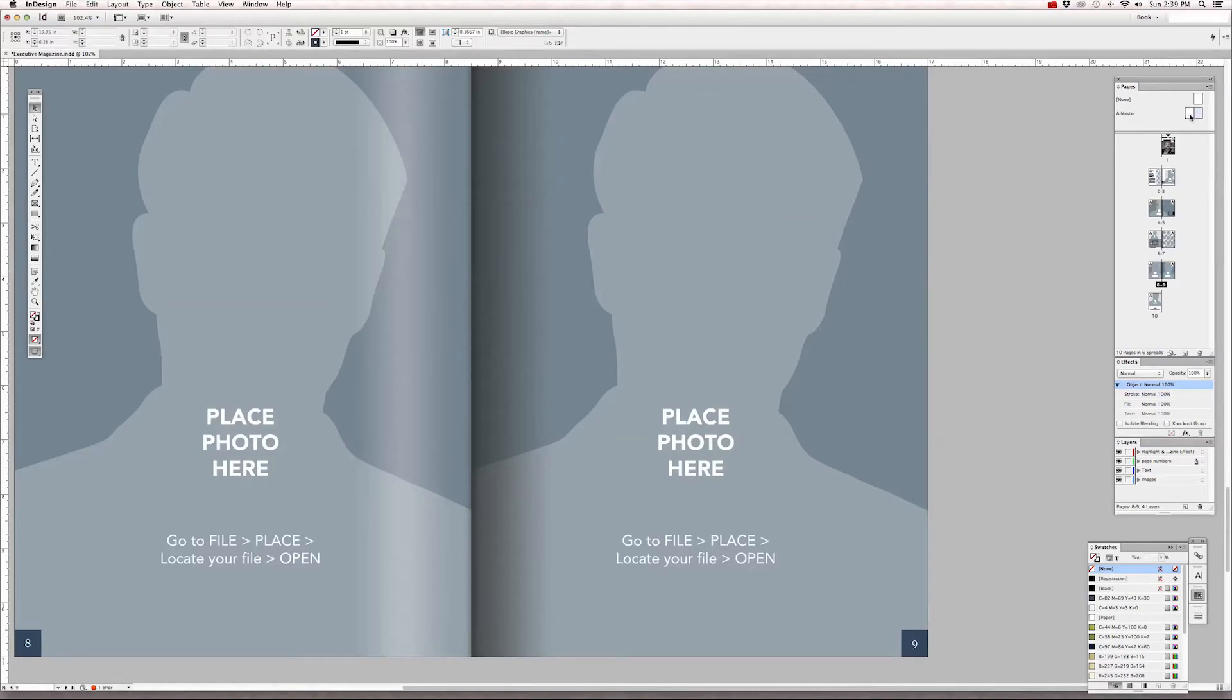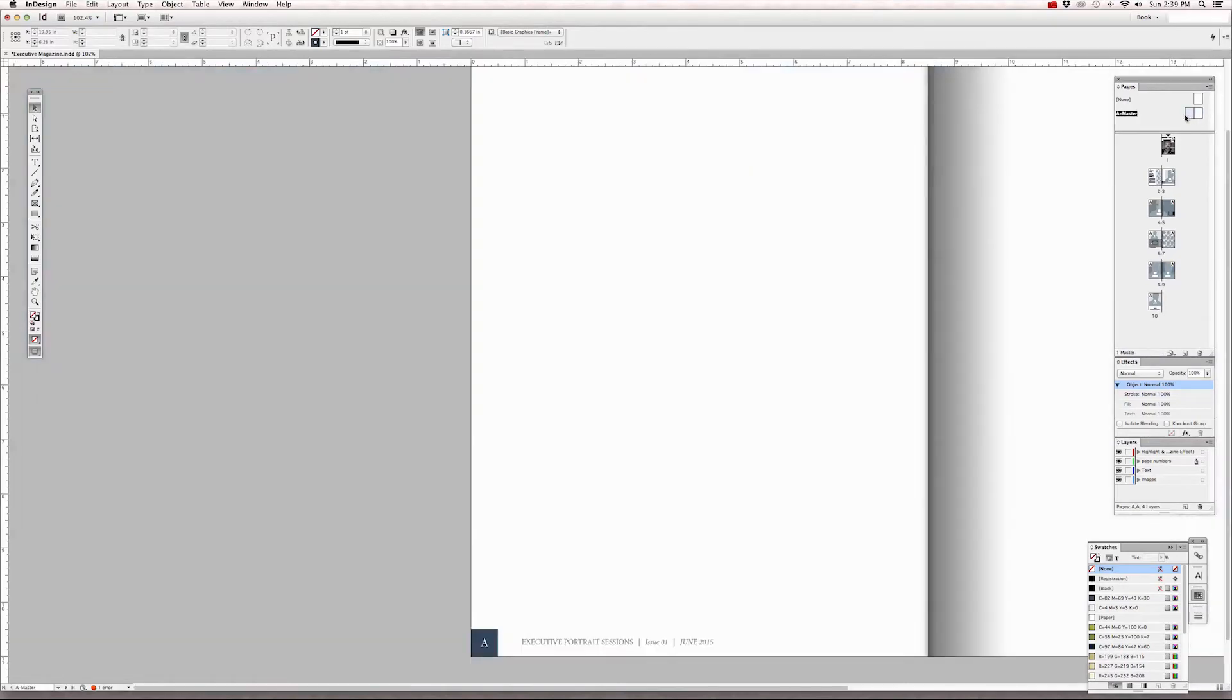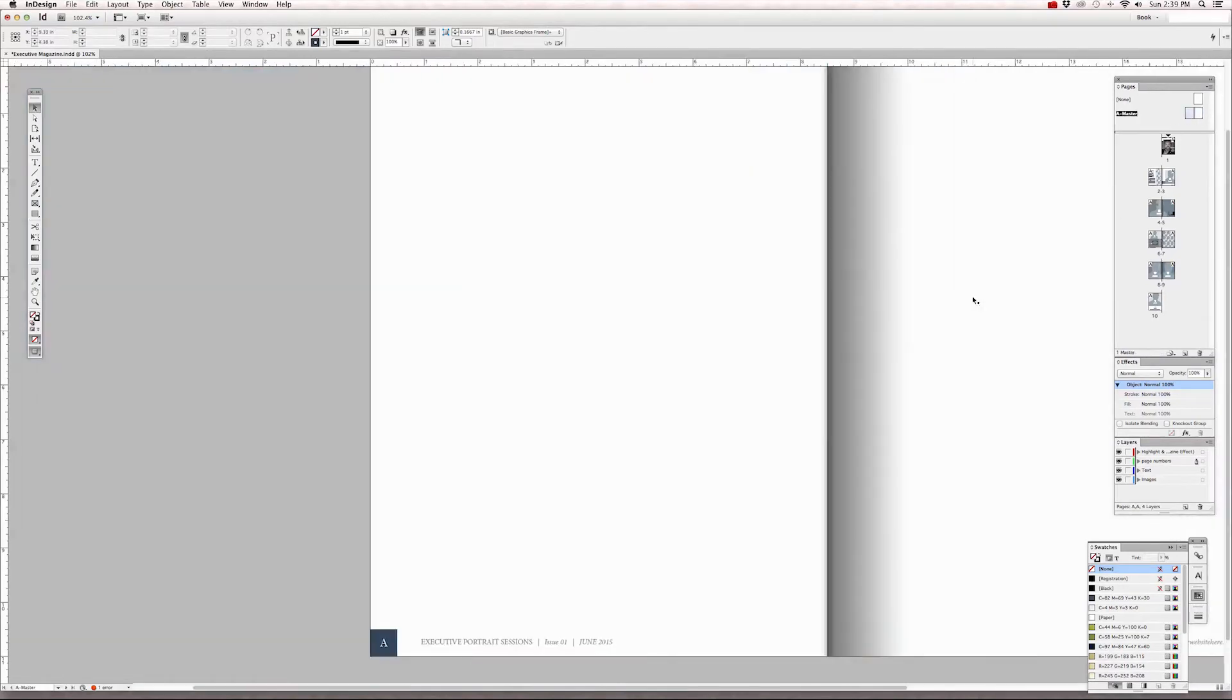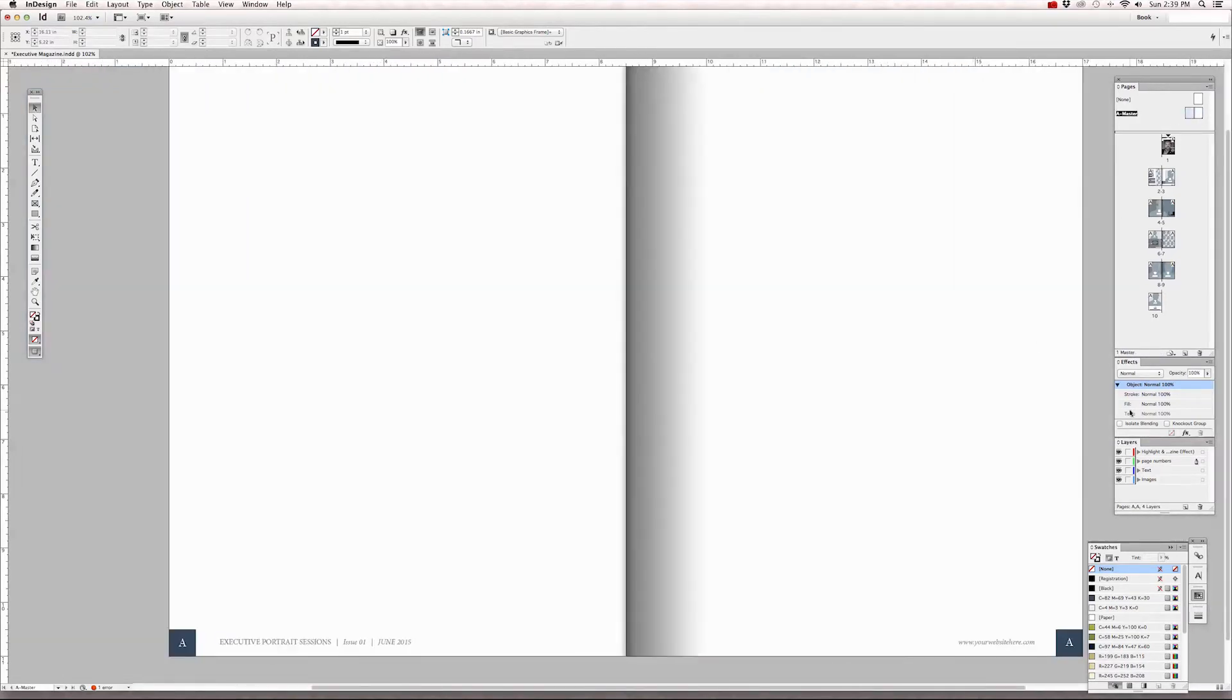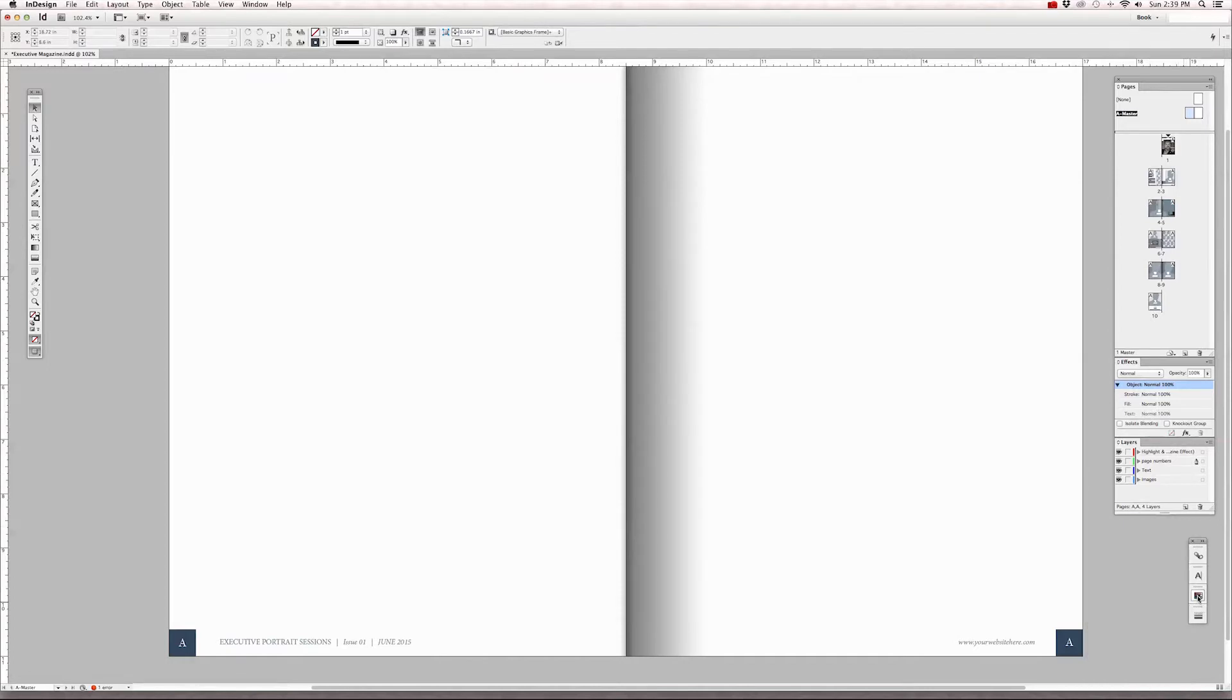I put the highlight and shadow effect on its own layer because you may not want to use this for all of your magazine documents, especially if you're uploading to Issue. Issue puts a highlight and shadow effect on all the pages you upload, so it's unnecessary to have it on your artwork that you're uploading to them.